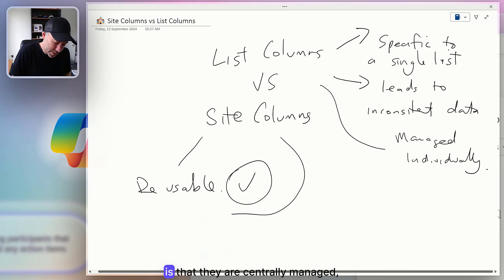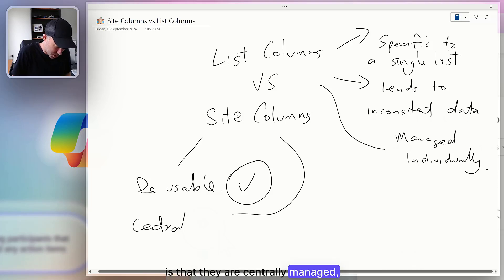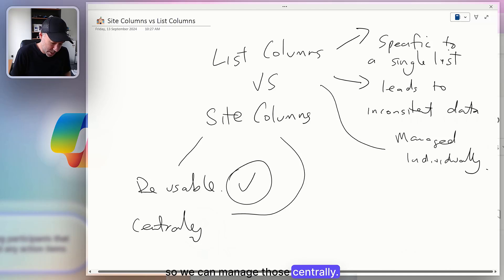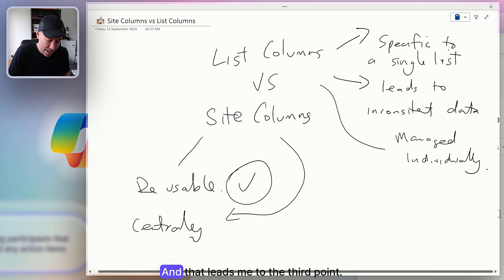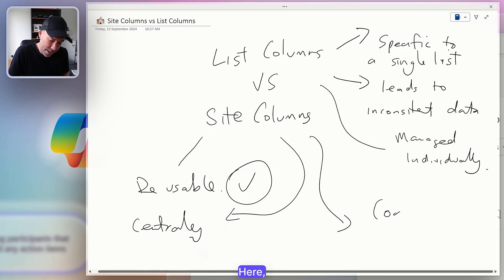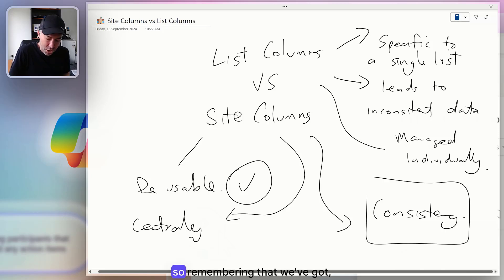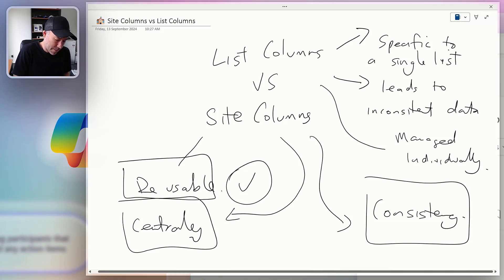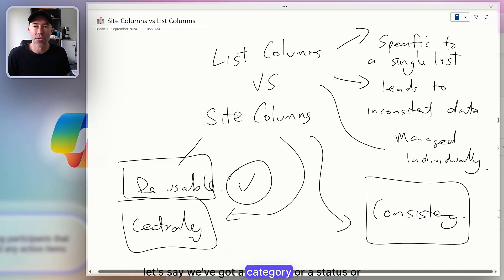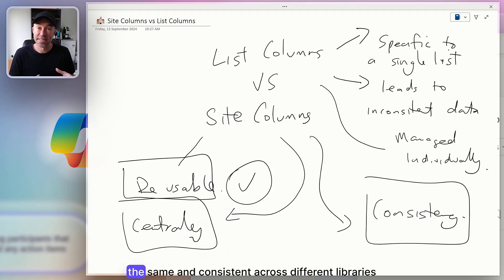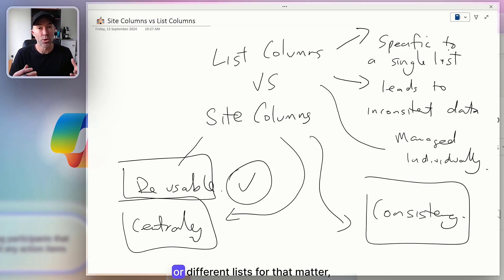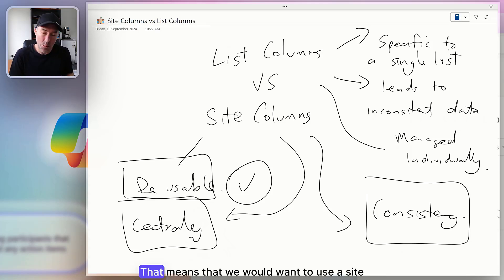The second thing is that site columns are centrally managed, which leads to better data integrity and consistency. And that leads to the third point — consistency. If we've got a category, a status, or something like that, and we want it to be the same across different libraries or lists, then we would want to use a site column.